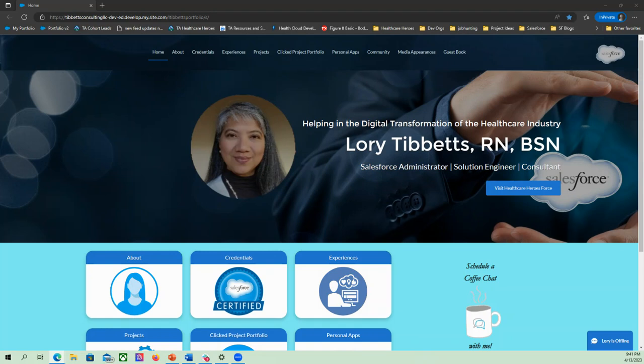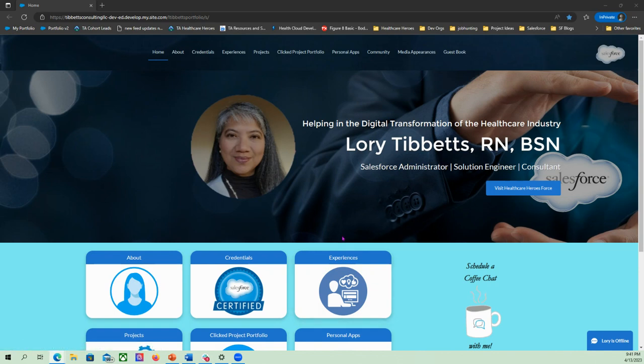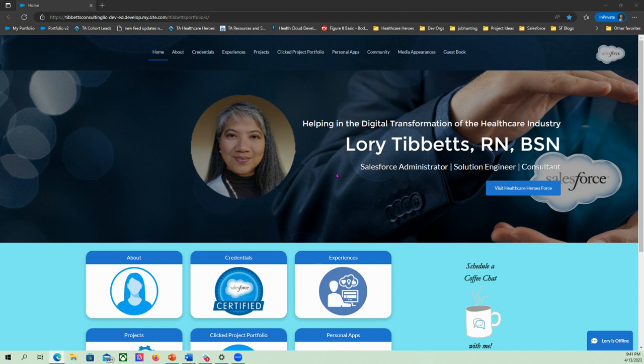Hello everyone, this is Salesforce Lori. I had a question from a YouTube subscriber about how to remove the icon in Experience Site. So what you can see here right now on my screen is my portfolio.